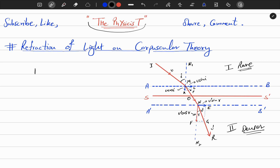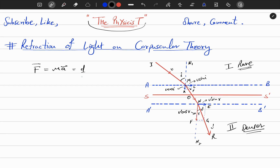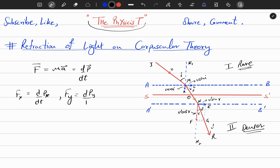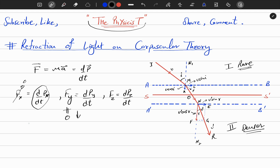Since Newton's second law is a vector law — F vector = d/dt of p vector — it is not a single equation but three equations for each component: F_x = dp_x/dt, F_y = dp_y/dt, and F_z = dp_z/dt. Since the force acts only in the perpendicular direction, only the y-component of force is non-zero; the forces in x and z directions are zero. Therefore, in the x direction and z direction the momentum is conserved.